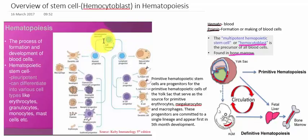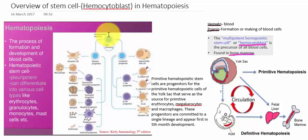Pluripotent means the ability to differentiate into almost all cell types. It includes embryonic stem cells and cells derived from the mesoderm, endoderm, and ectoderm germ layers that are formed in the beginning stages of embryonic stem cell differentiation.